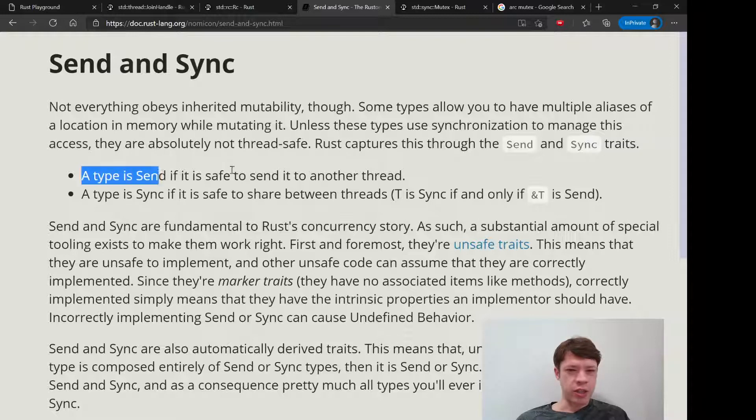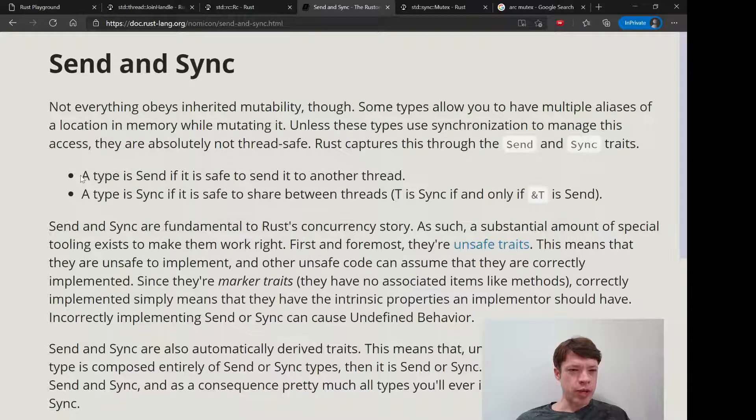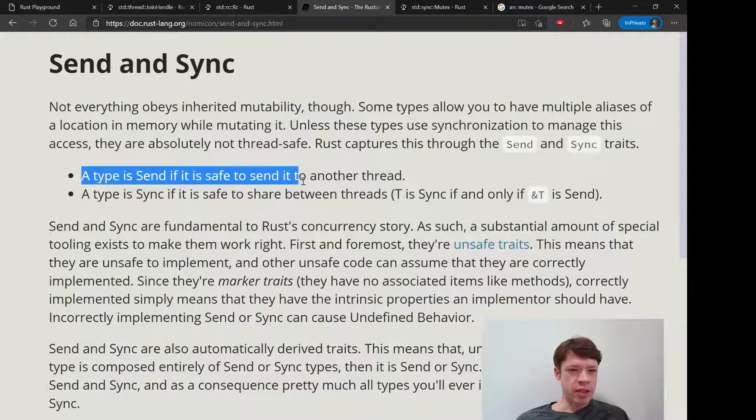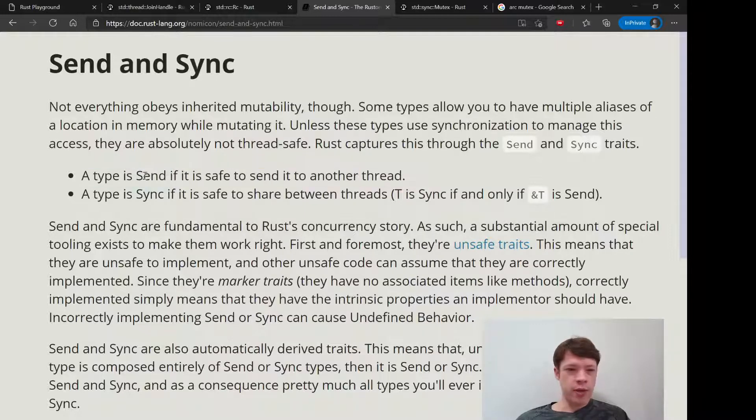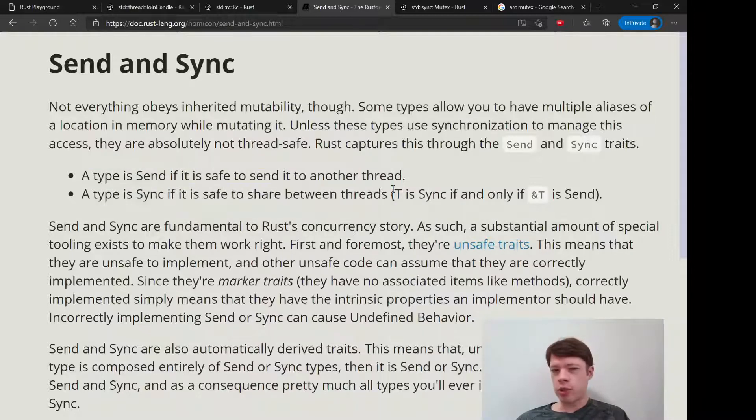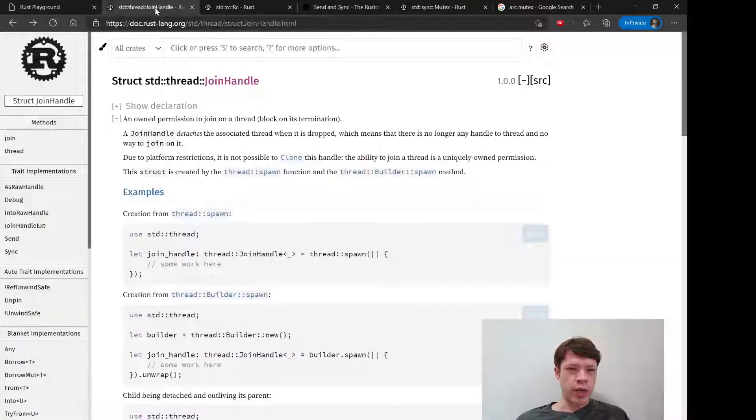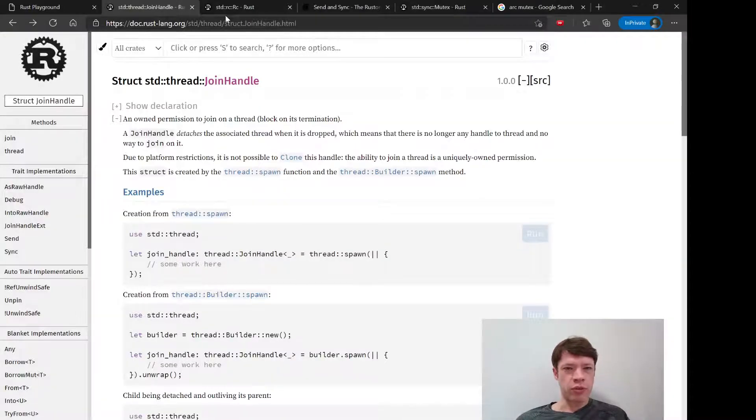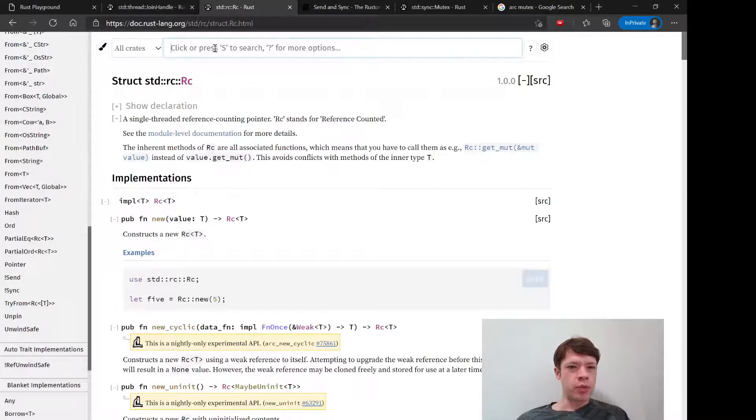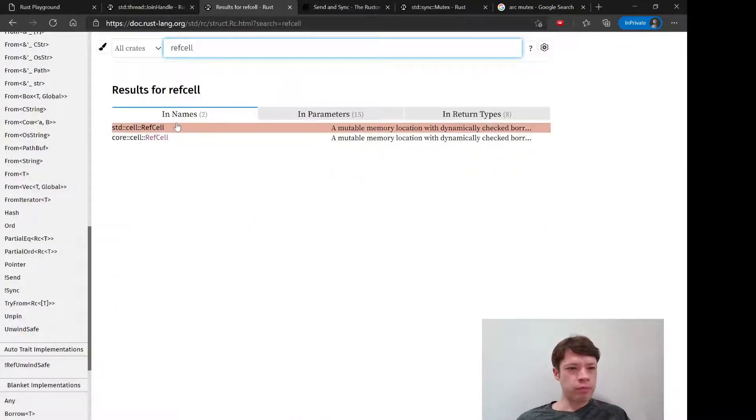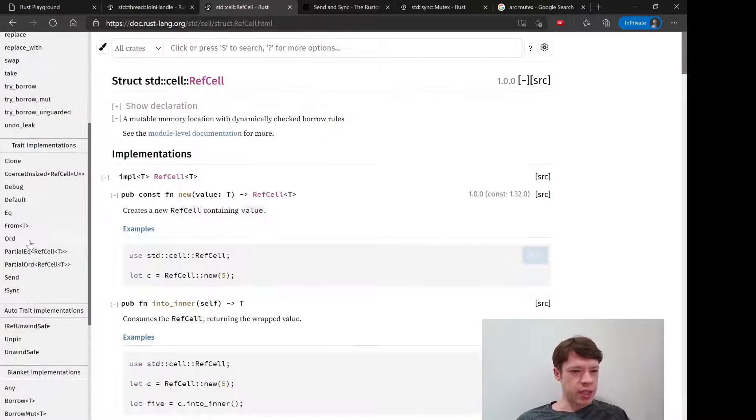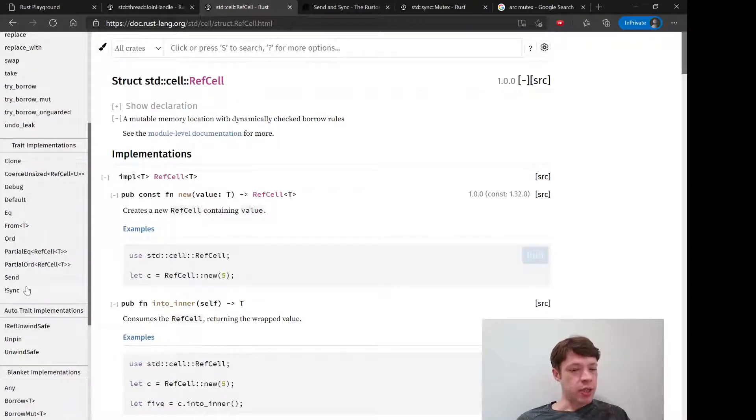It describes this pretty well, nice and simple. A type is Send if it is safe to send it to another thread. A type is Sync if it is safe to share between threads. You need both of these to be safe to modify between threads. And if you look at RefCell, it has Send but it doesn't have Sync, and we need both.